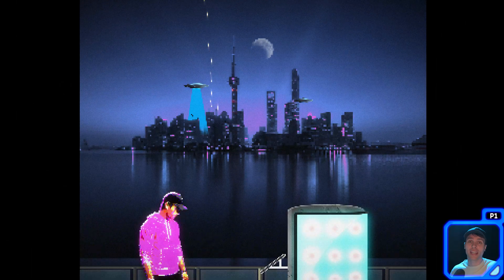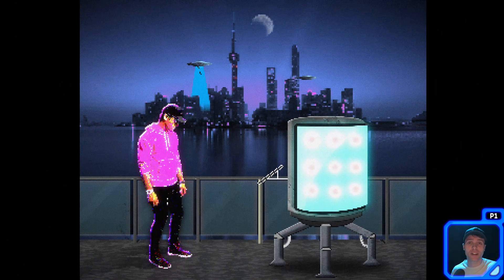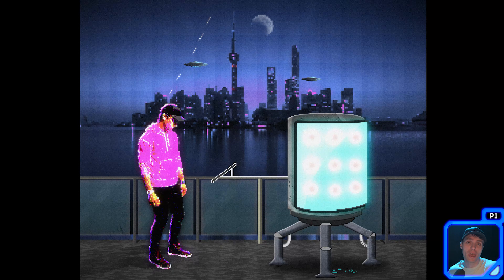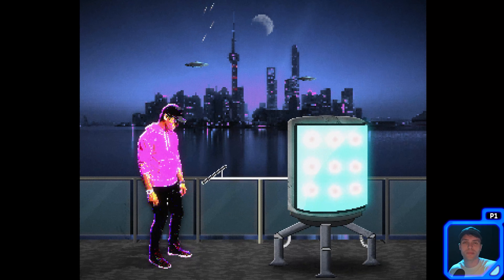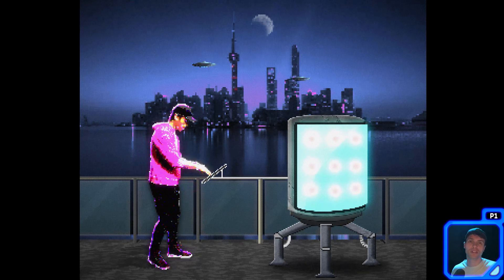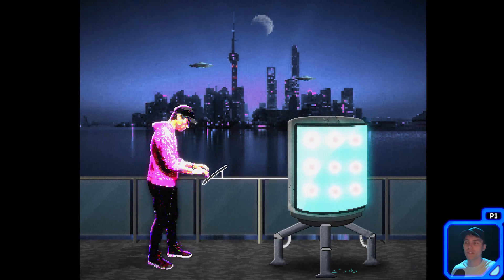What's up everybody, today we're going to look at how I turn myself into a video game character — basically how to achieve this 16-bit pixel effect in After Effects. But before we go into that, I want to go over the verse of the day.